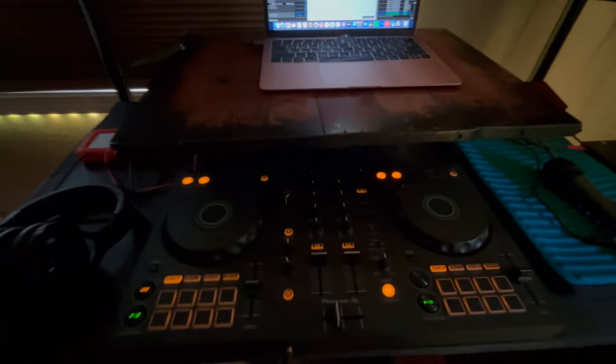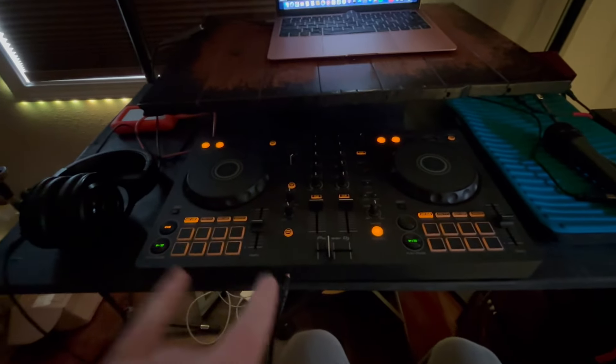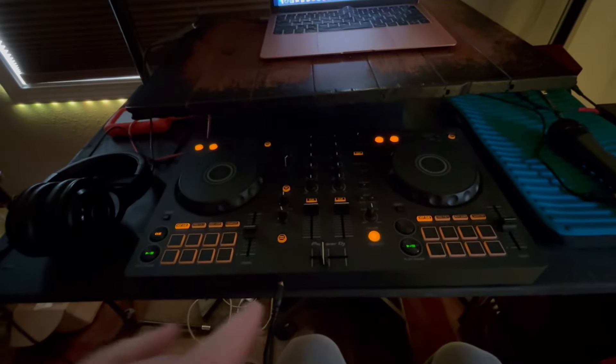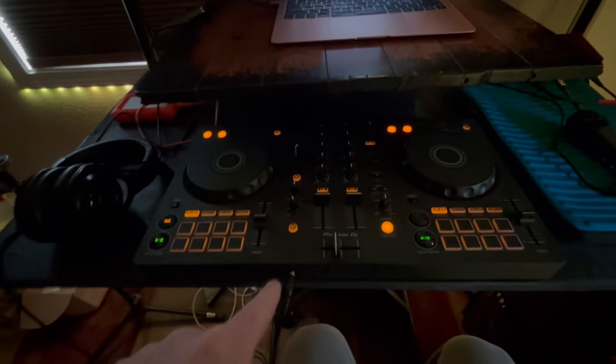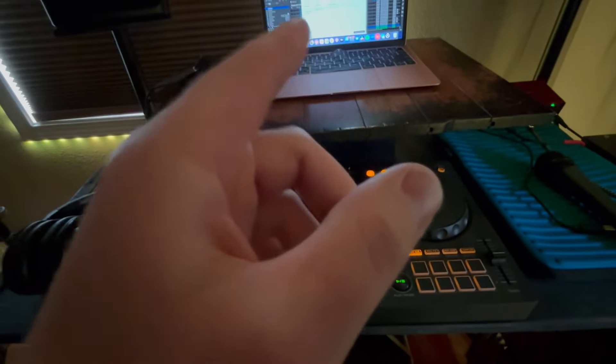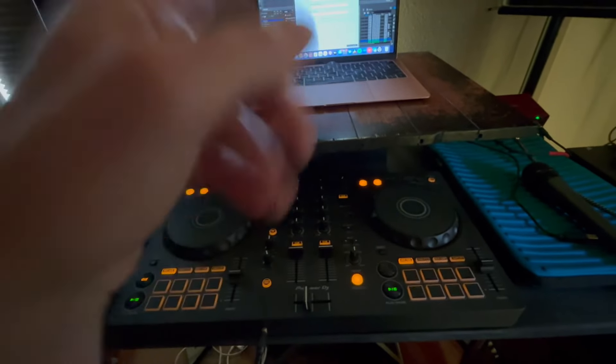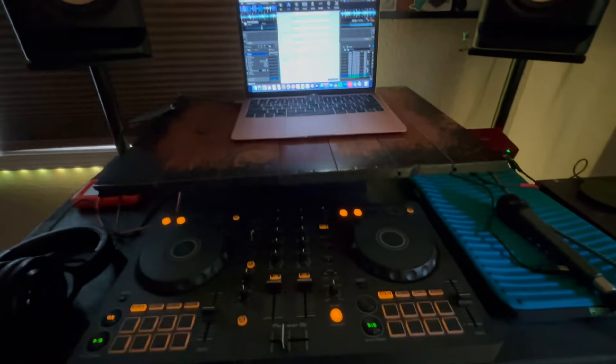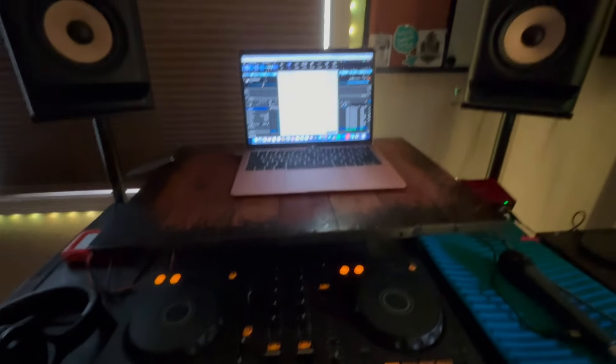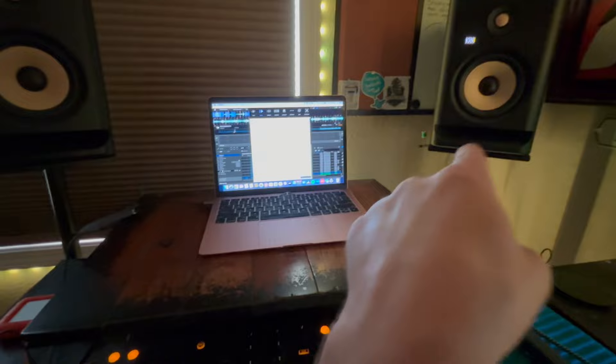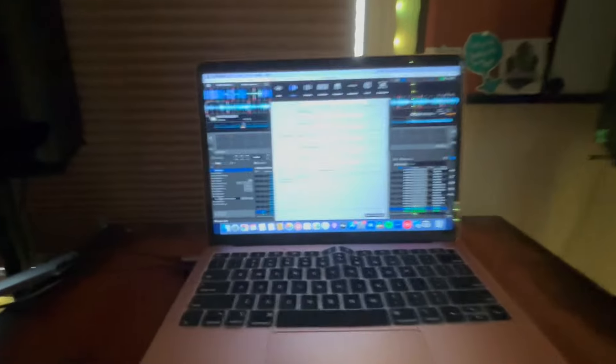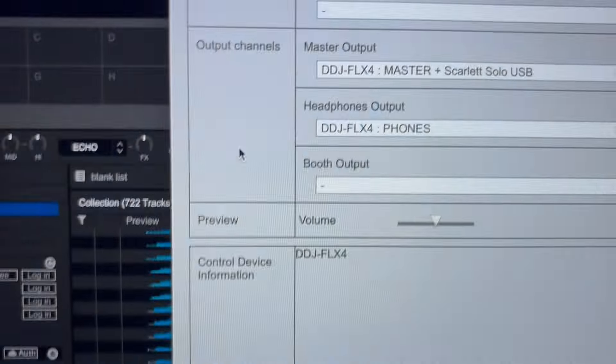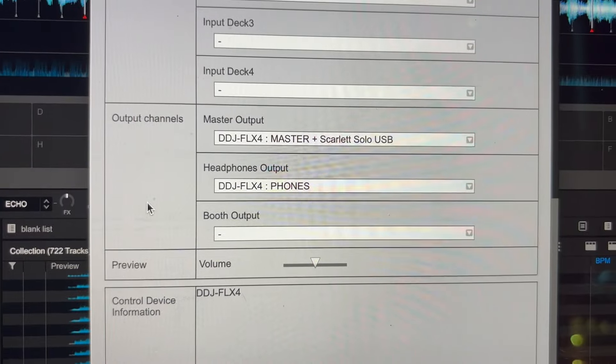So, if for some reason you can't hear any audio out of this headphone jack, then go to preferences and just make sure the right things are selected. If you can't hear something out of your main speakers, same thing, just make sure that the master output is going to the correct devices.